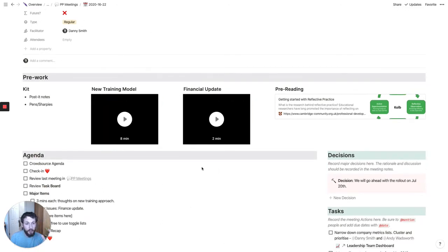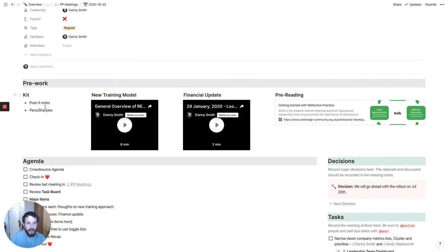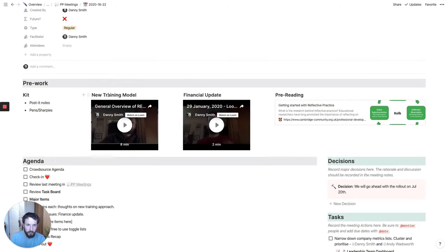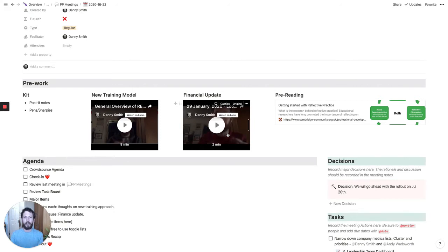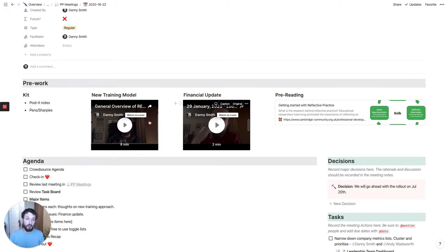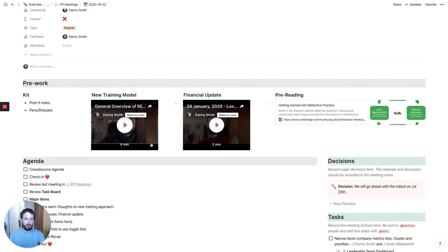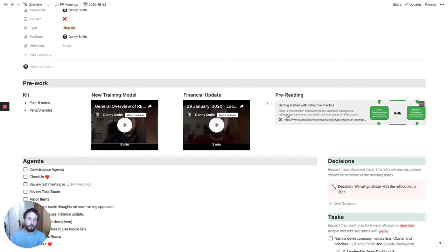To give a bit of an overview of what we're going to be building: the pre-work area has kit that you need. There's also a space to embed a couple of Loom videos. In this example, there's a briefing on a new training model and a quick financial update. Rather than doing those in the meeting and taking up everybody's time, it makes much more sense to give those briefings in advance via Loom videos embedded here. This way other people can come here before the meeting, watch these, make notes, and then any actions or things to discuss can happen in the meeting. There's also a space in the pre-work for any pre-reading with links to supporting documents.